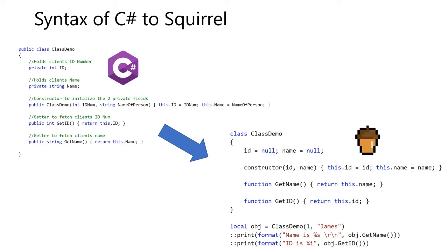Every class in every object-oriented program, every variable is set to private. You don't need to do this with Squirrel. Since Squirrel is a dynamically typed language, we do not need to specify in the class's blueprint what ID a name is. We can just assign them null for now.